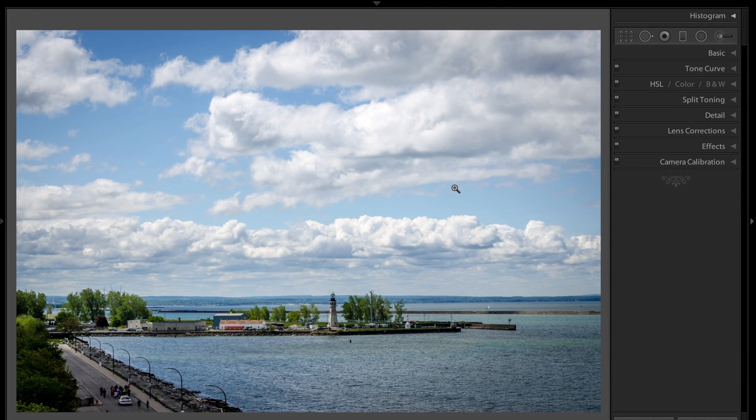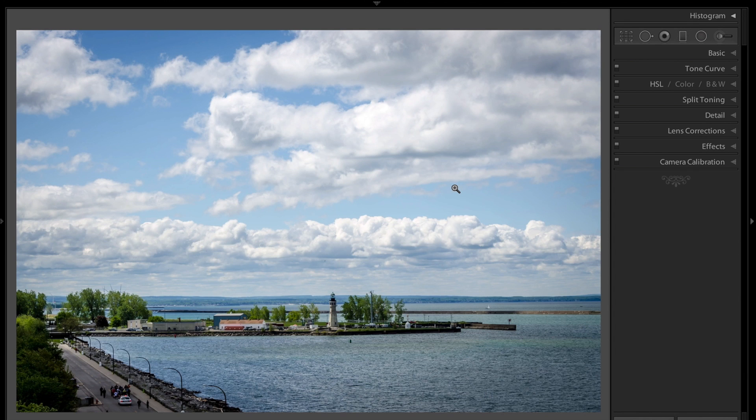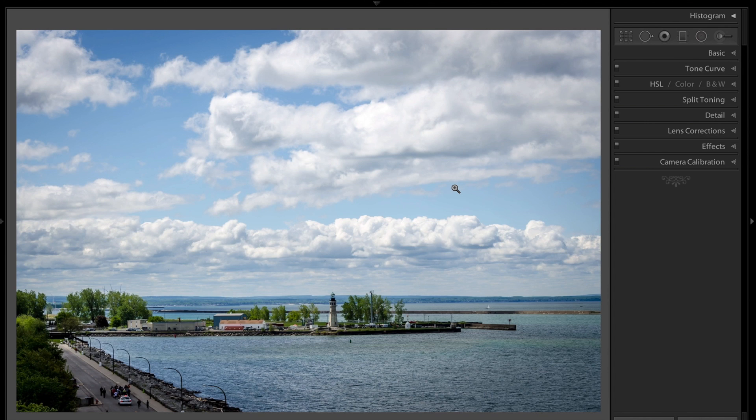Hey guys, this is Anthony Morganti from AnthonyMorganti.com, and this is episode 24 of Learn Lightroom 5. In this episode, we're going to talk about targeted adjustments.